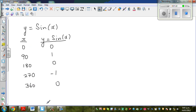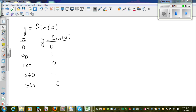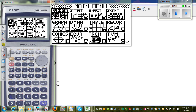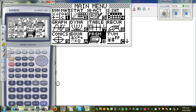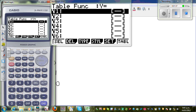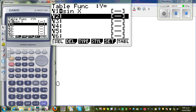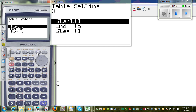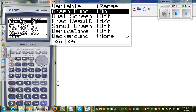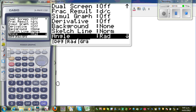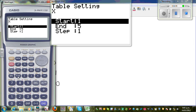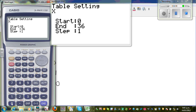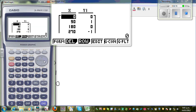Let us check this on the calculator. Go to your table menu and type in sin(x). Before we get the values, go to shift setup and change the mode to degrees — my calculator was in gradients. Then set values from zero to 360 with a step of 90. So when x is zero, y = sin(x) gives: 0, 1, 0, -1, and 0.